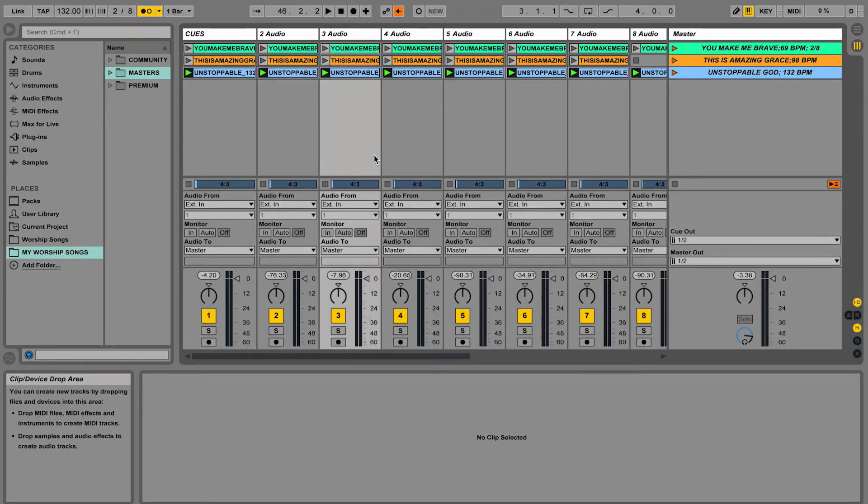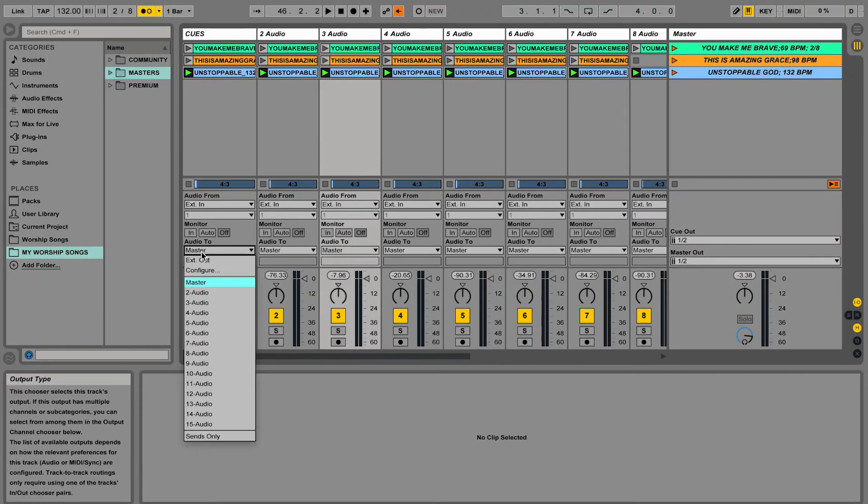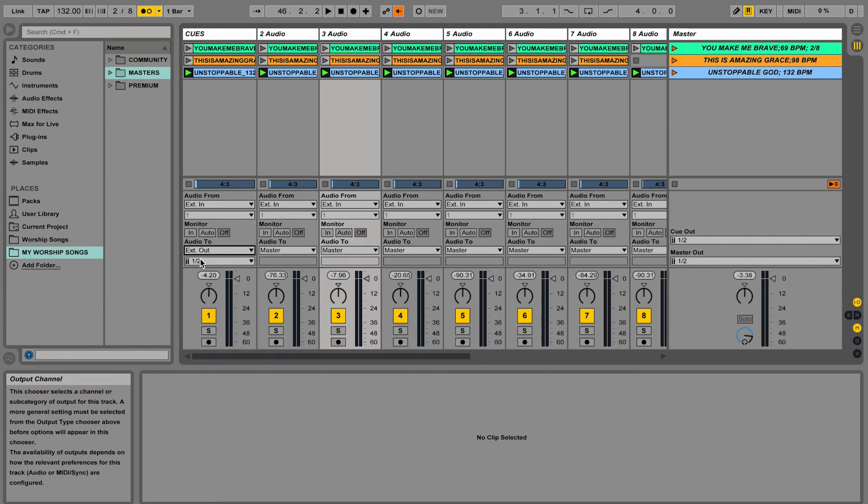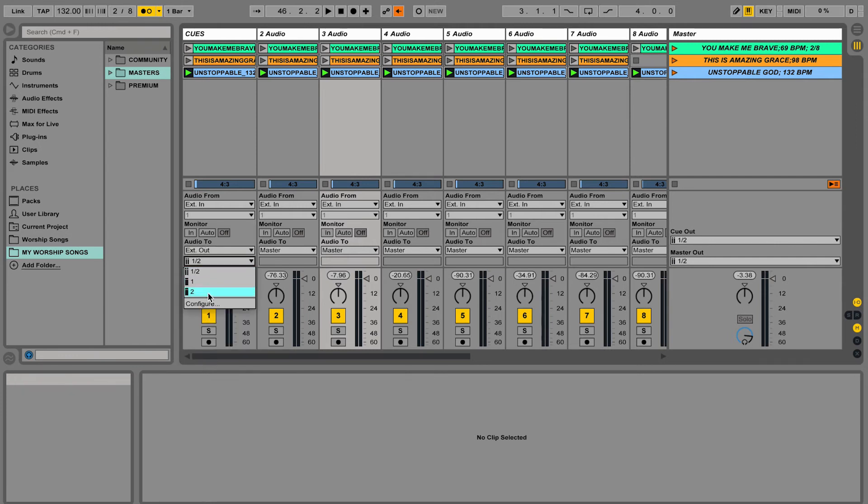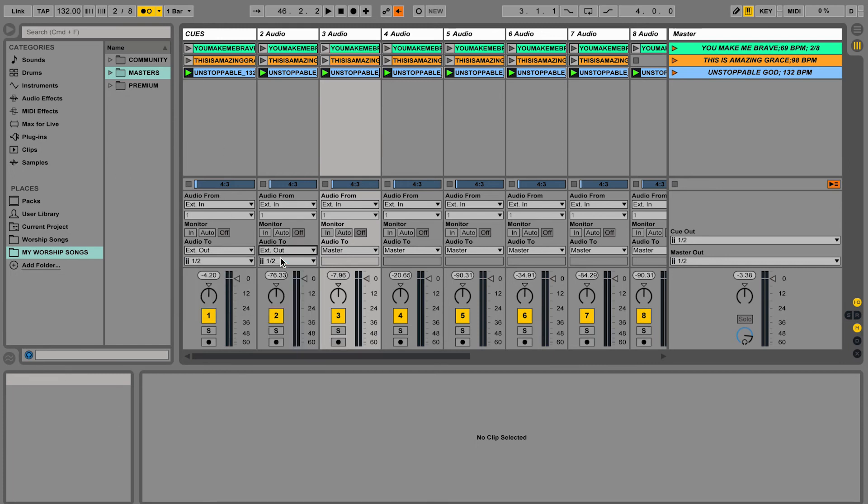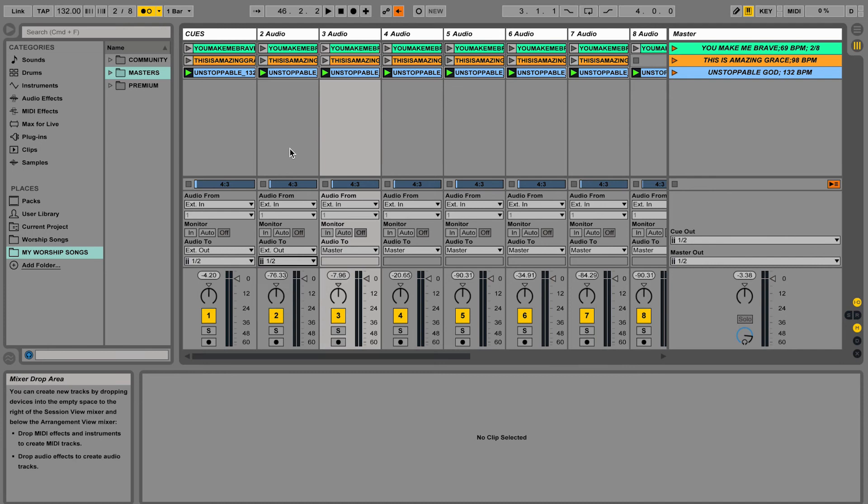Now all you do is you plug in your interface and then you would change these to external out and then choose the output on your interface that you want. If you had an interface plugged in that had 16 outputs then you would see 16 different outputs listed here. So that's how you would go through every single instrument and change it to the different outputs that you want.